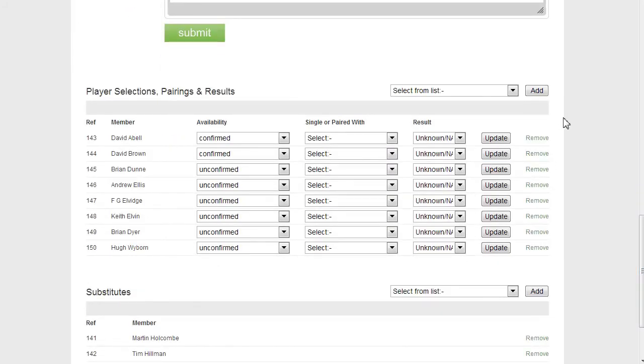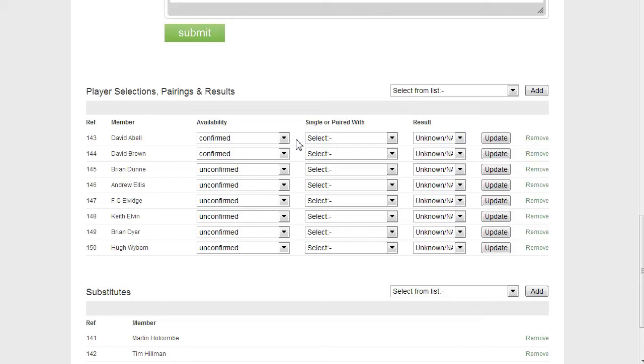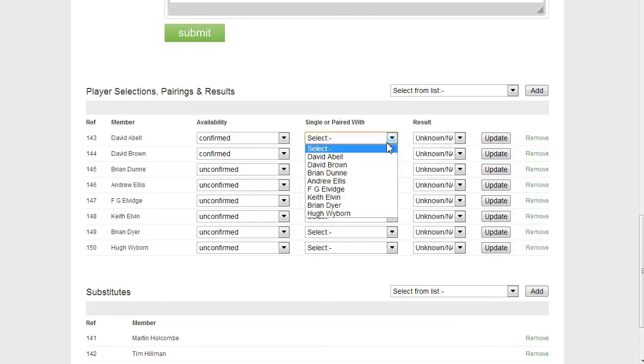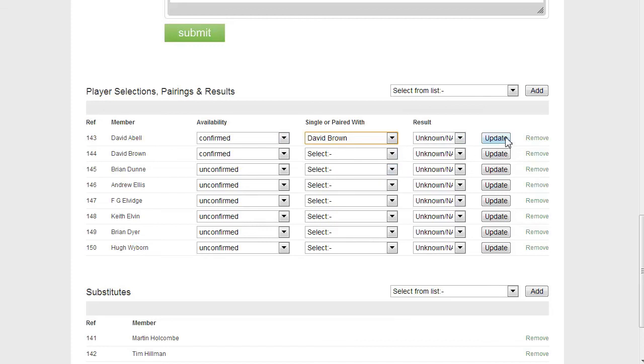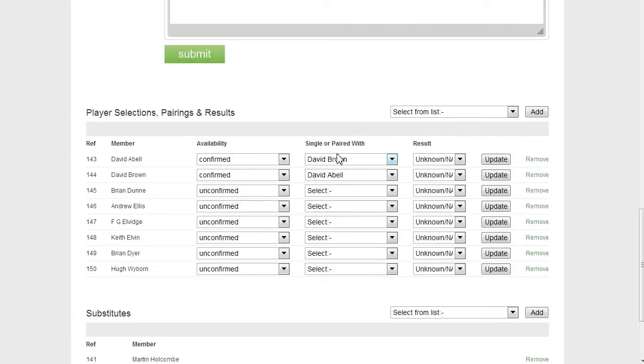Now, at this stage, with the fixture not having been played, the only other thing I might want to do is actually at this stage is to select the pairings. And the reason I might want to do this is so that when members log in, they can see who they're playing with in advance of the fixture. So I'm going to say, right, I'm playing with him.